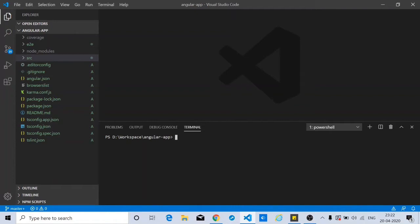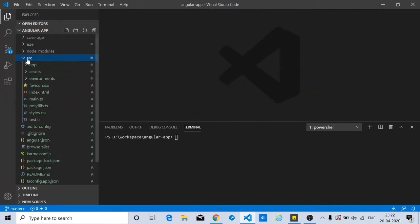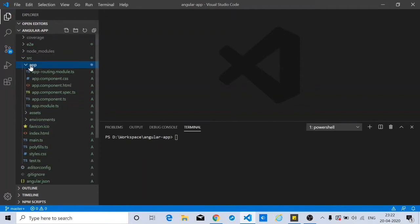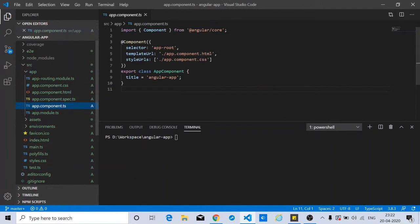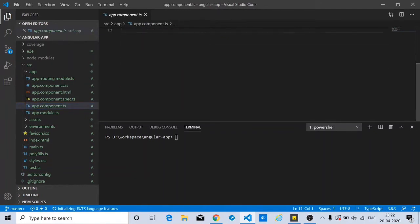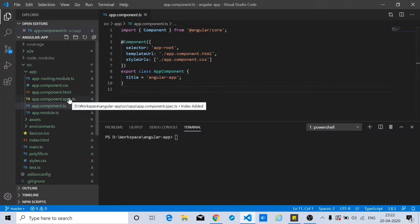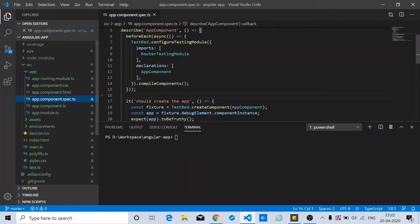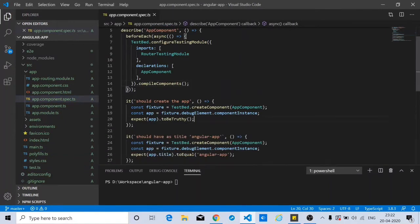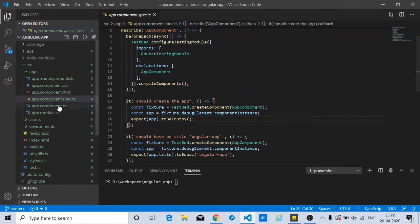Here I already have an Angular application created. It's the Angular application with the default boilerplate code. As you can see inside the source folder we have our app component. So by default we have the app component created. Along with that we also have a file called app component.spec.ts. This is the unit testing file for this particular component.